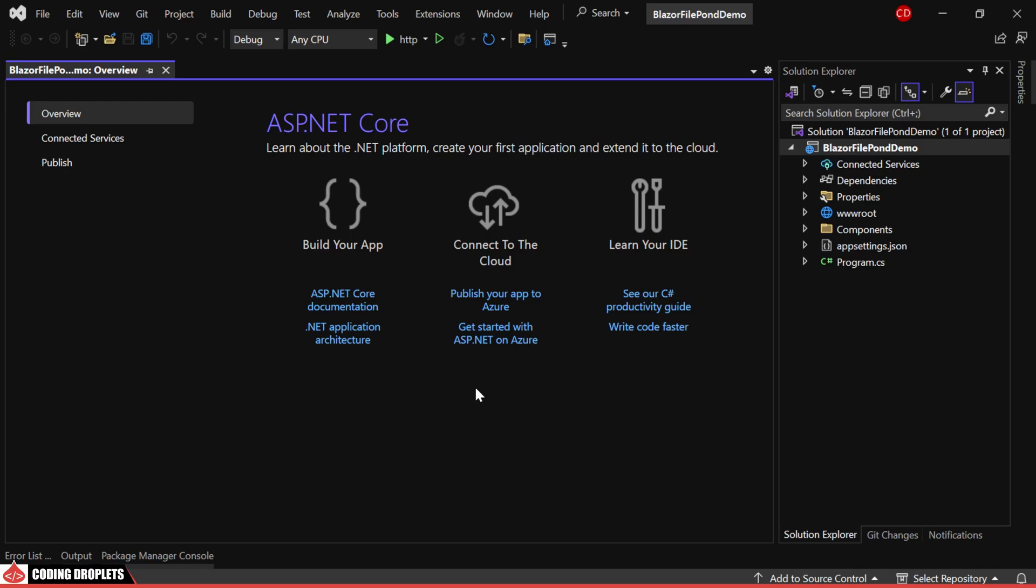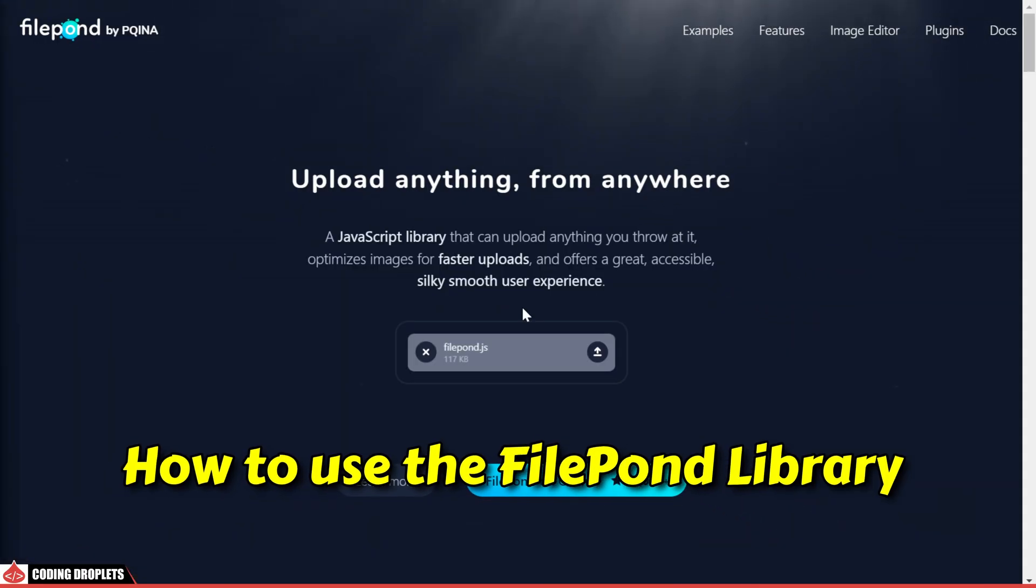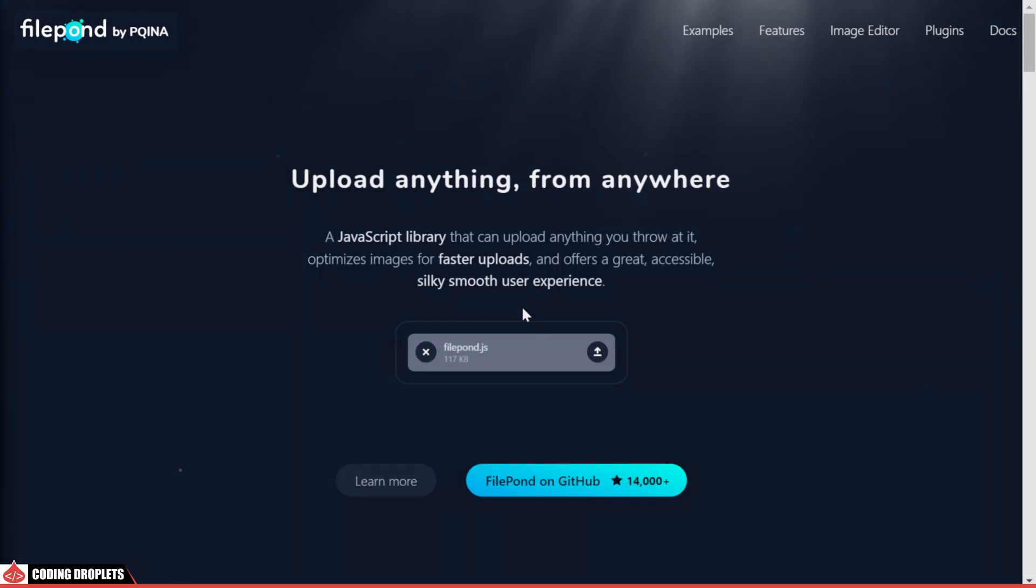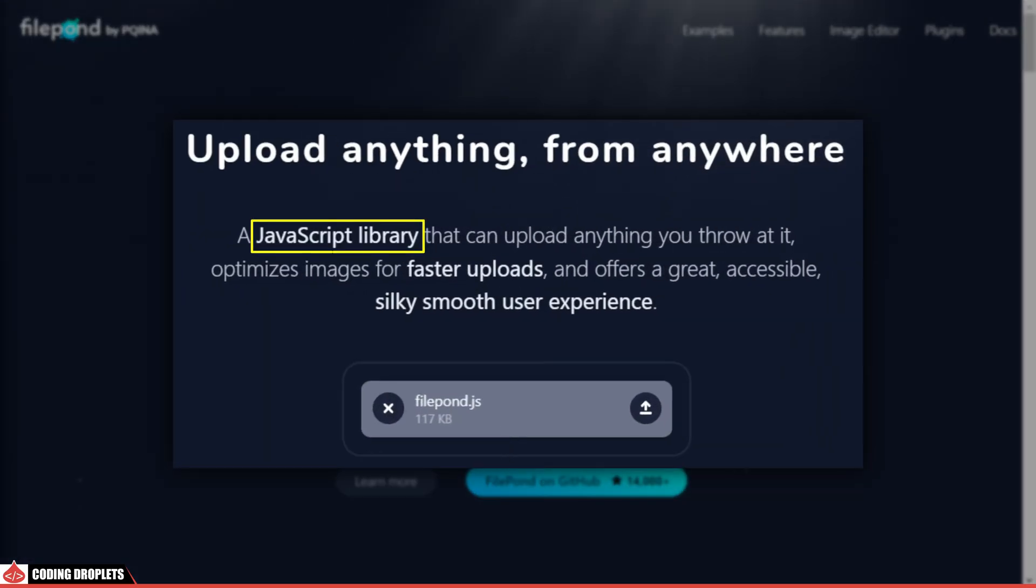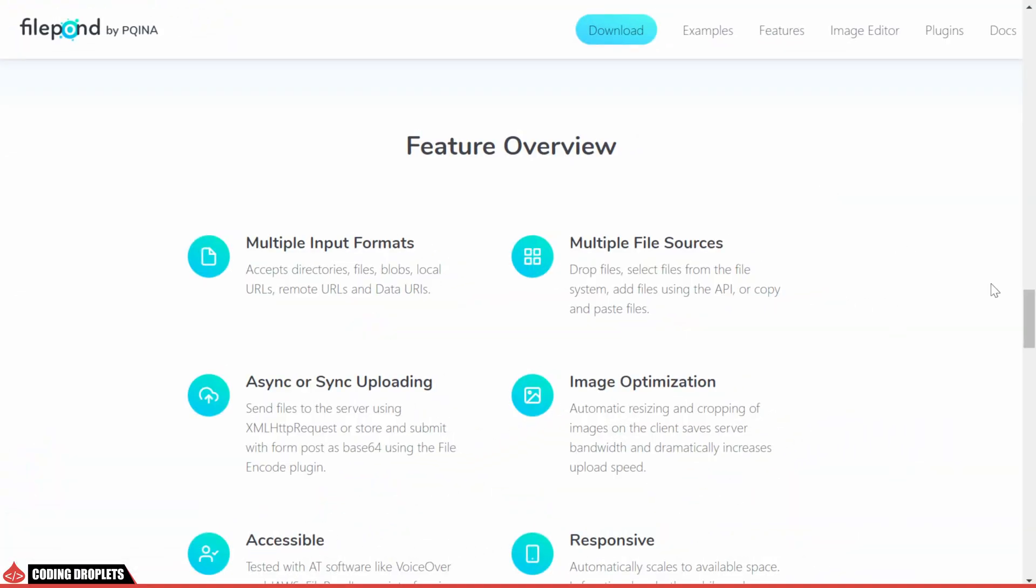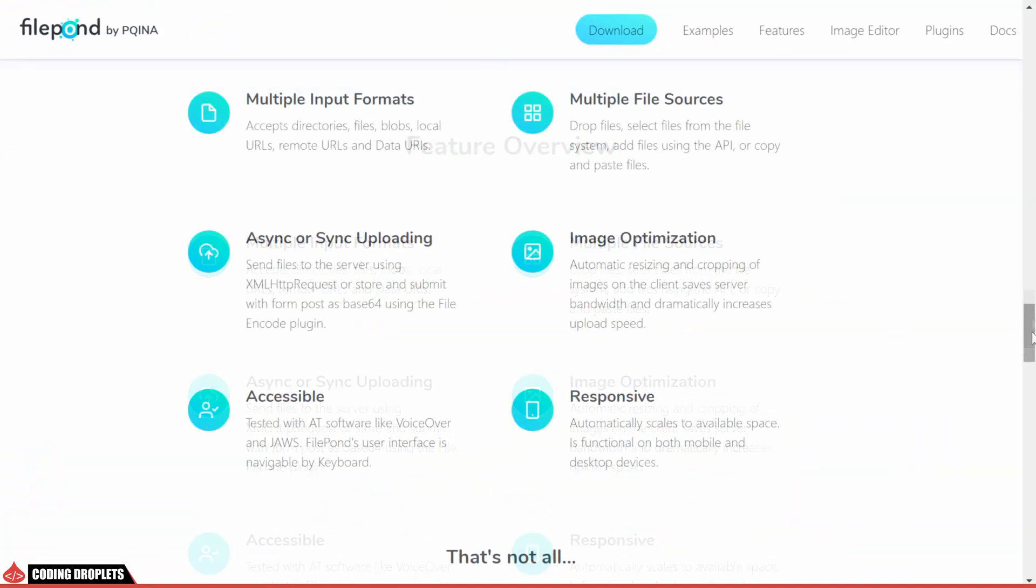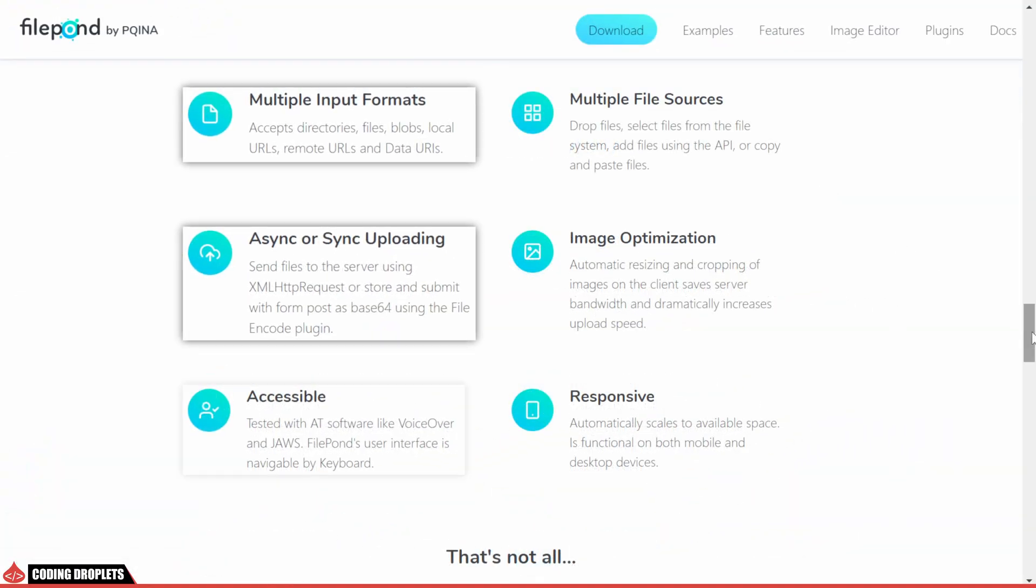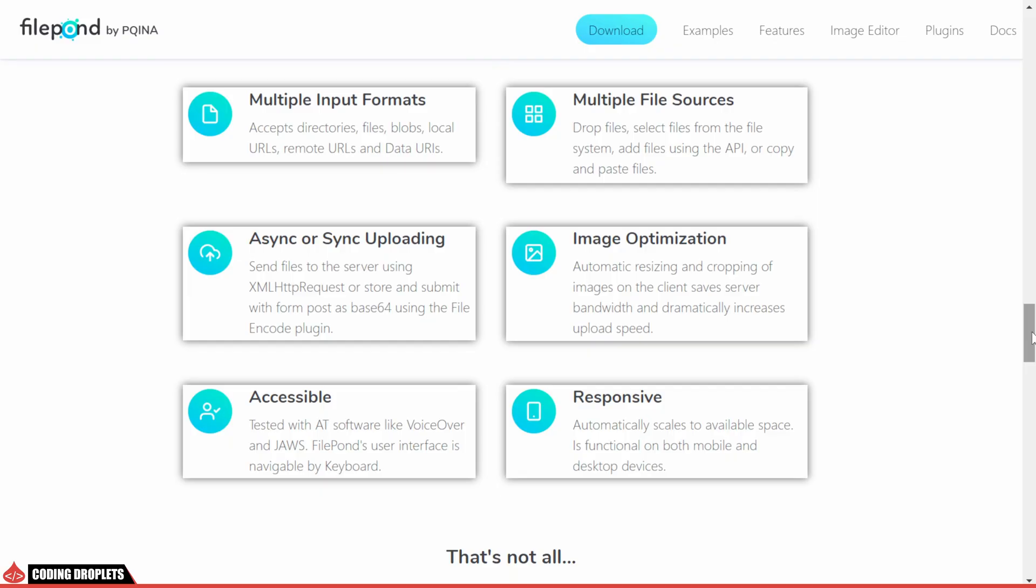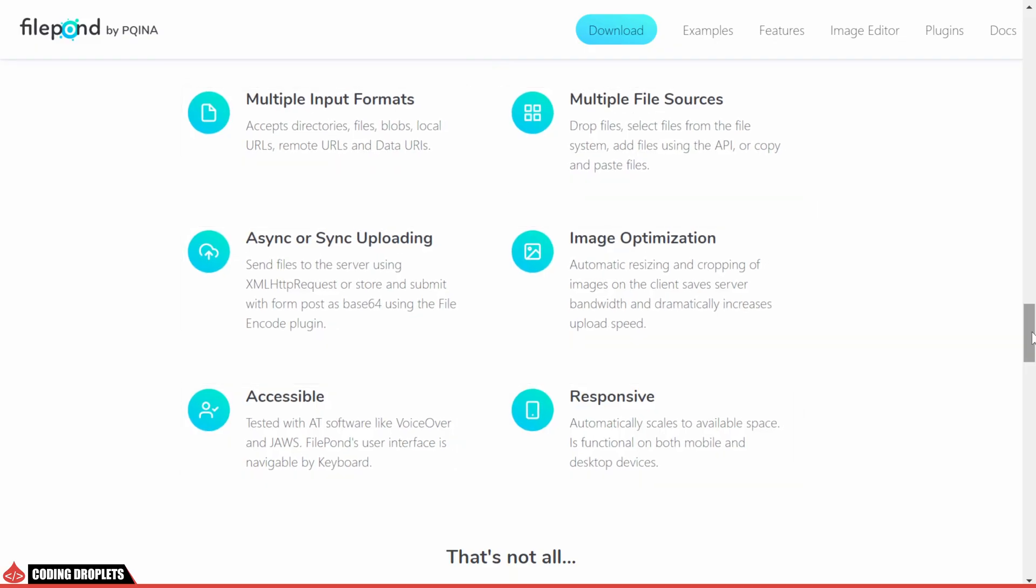In this video, I'll show you how to use the FilePond library in your Blazor project. FilePond is a JavaScript library that can upload any type of files. It optimizes images for faster uploads and provides a smooth, accessible user experience.